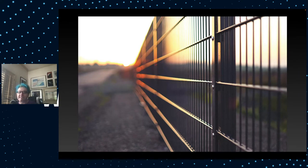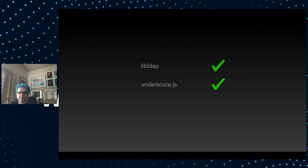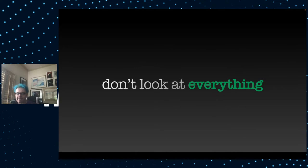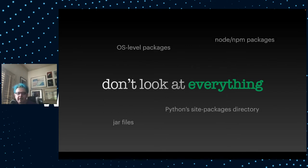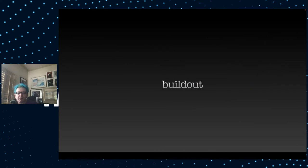You then take your fixed Docker image, you throw it back over the fence, the security team tests it again. They come back with a report. That LDAP problem, fixed. That underscore.js problem, fixed. And that Plone hotfix? No, that didn't quite do it. And why is that? It's in the buildout. Well, buildout is indeed the problem. The scanning tools, they don't look at everything. They look at operating system level packages, Python site packages directory, Node and NPM, jar files. They'll even see if there are private keys in your image. But they don't understand buildout.